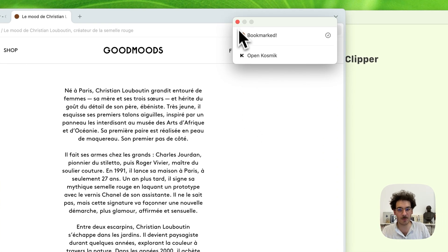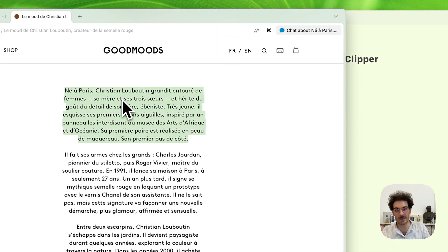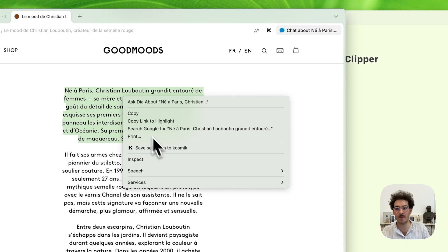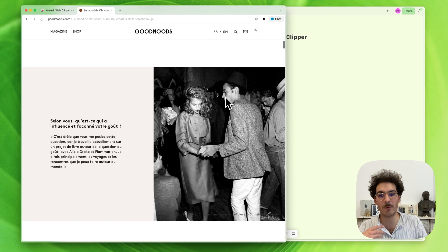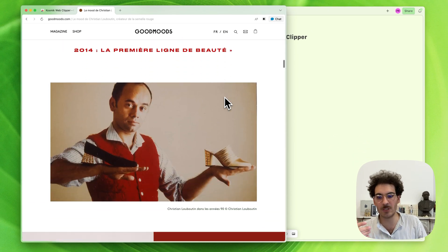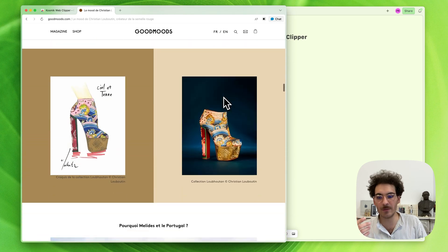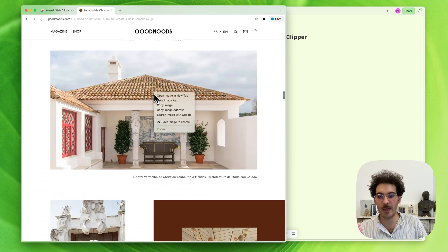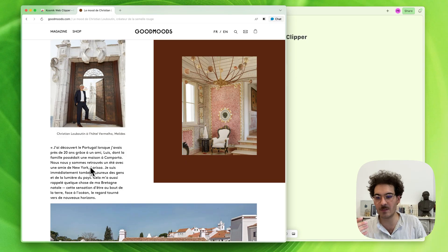And Cosmic will bookmark it. If I want to save specific elements like that paragraph, I can highlight it and save selection to Cosmic. If I want to save an image, I can scroll down the page and save image to Cosmic.